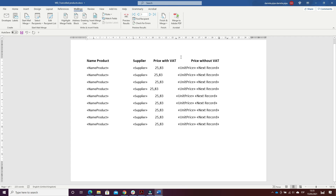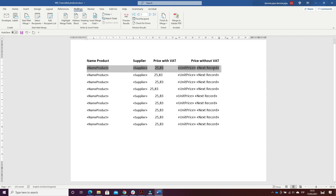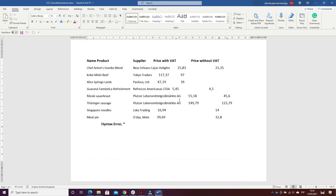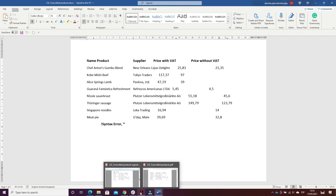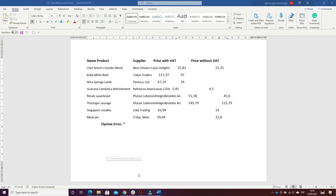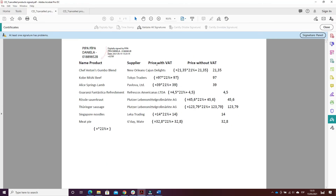Then I pressed Alt+F9 to know what is the price with the VAT rate. Without the VAT rate it's just the unit price. I clicked on Rules and inserted Next Record, copied the row and pasted it as many times as needed. I saved the document as the main document 'Cancelled Products'.